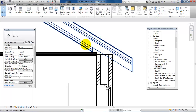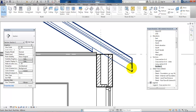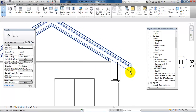What we have on the inside is 2x45mm battens with insulation, and I want to cut off this part so it doesn't extend to the outside.